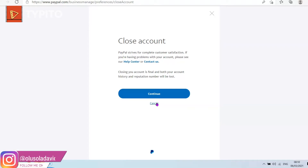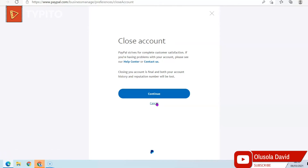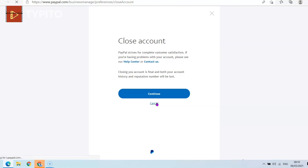This is basically how you can delete a PayPal account. If you want more videos like this, don't forget to subscribe to the YouTube channel. Thank you for watching — I'll see you in the next one.